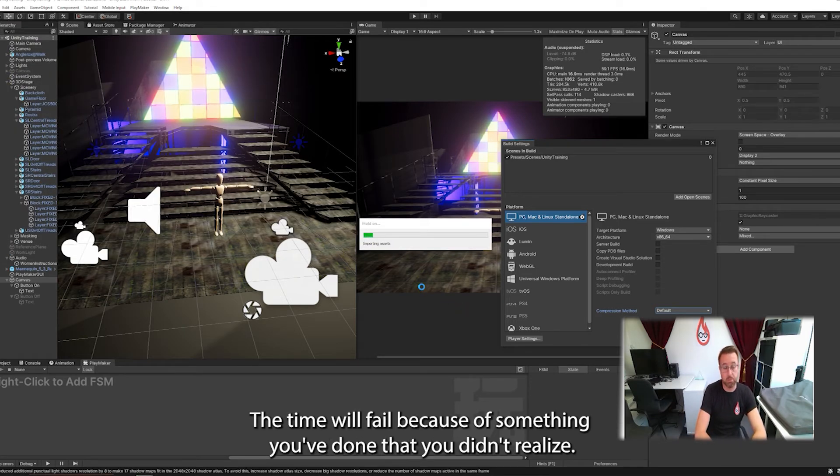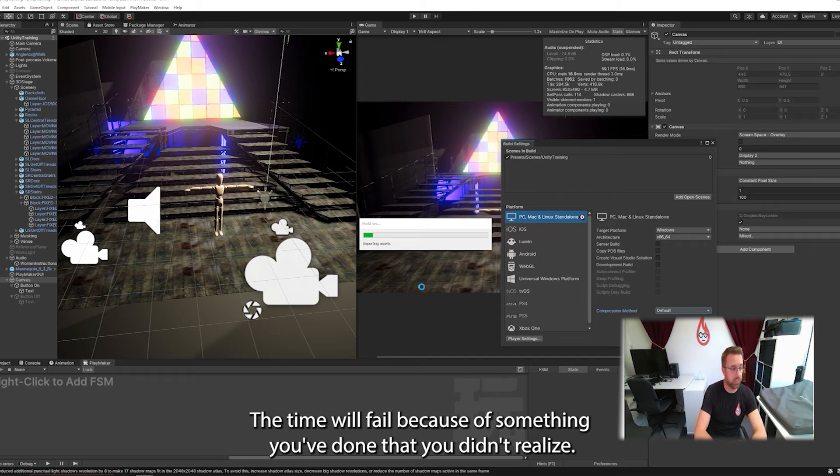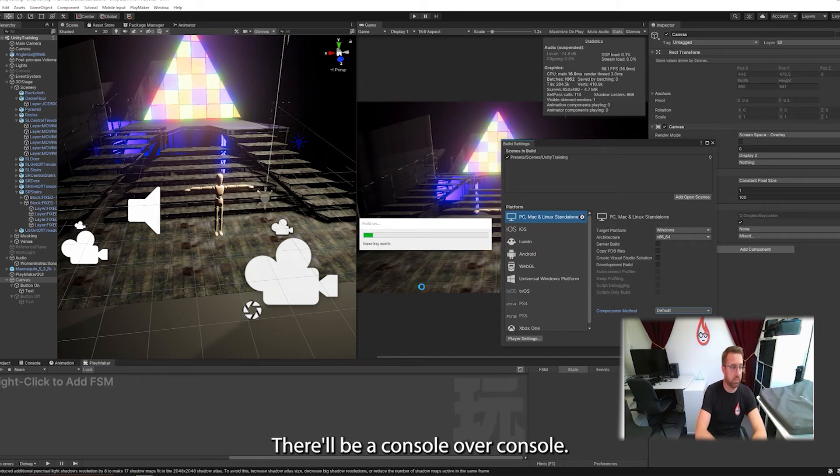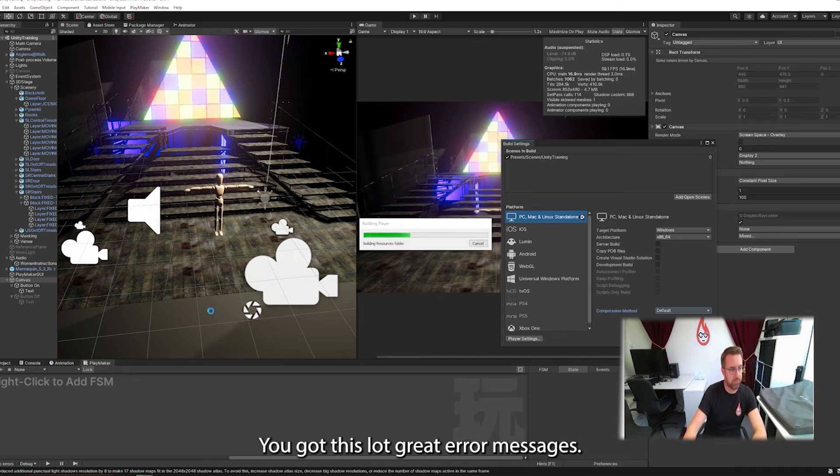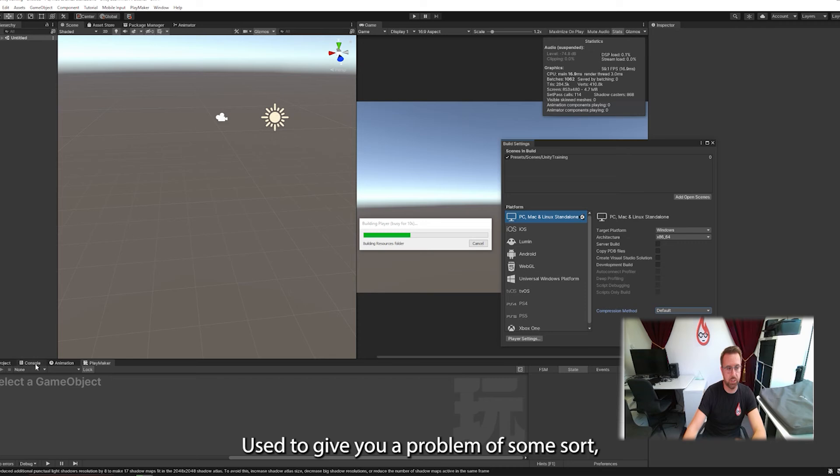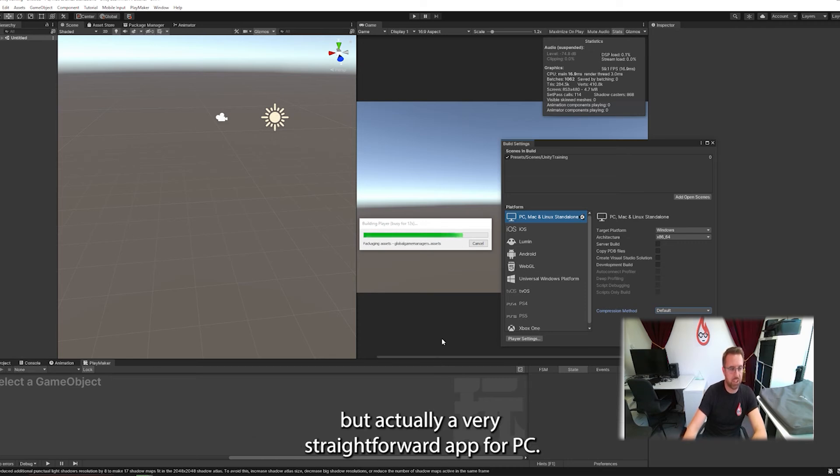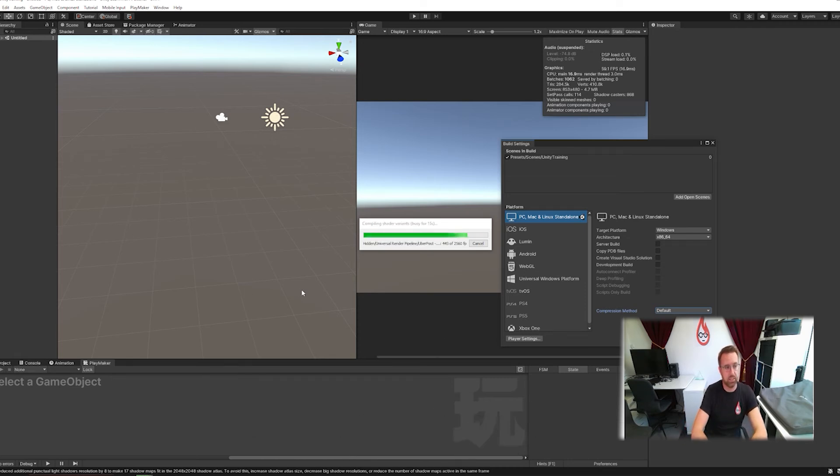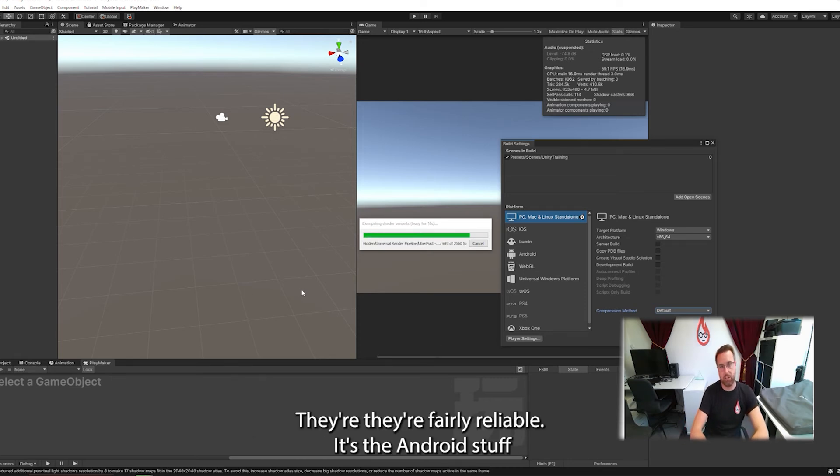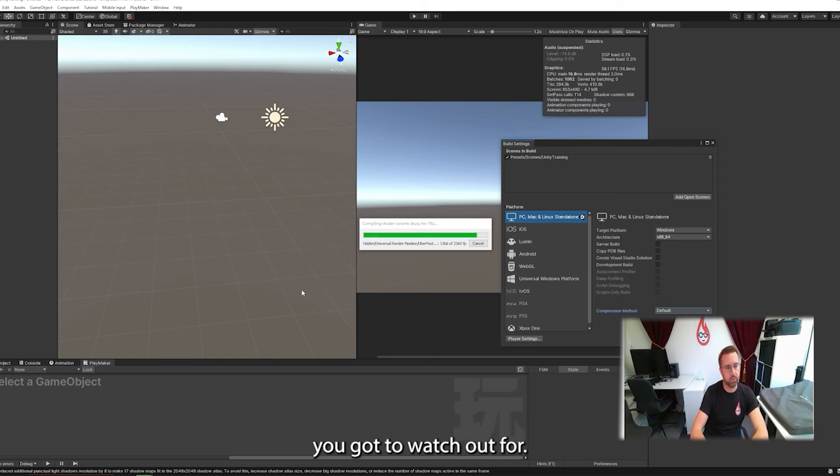99.9% of the time it will fail because of something you've done that you didn't realize. There'll be a console error. In your console, you've got these little red error messages. It'll usually give you a problem of some sort, but actually a very straightforward app for PC. They're fairly reliable. It's the Android stuff you've got to watch out for. They can be really tricky.